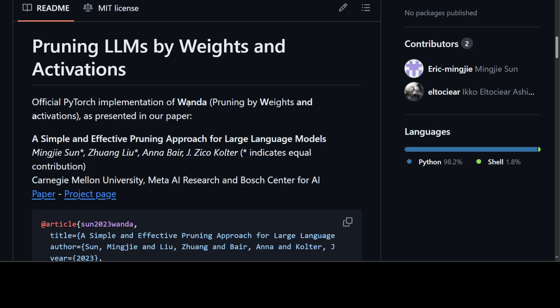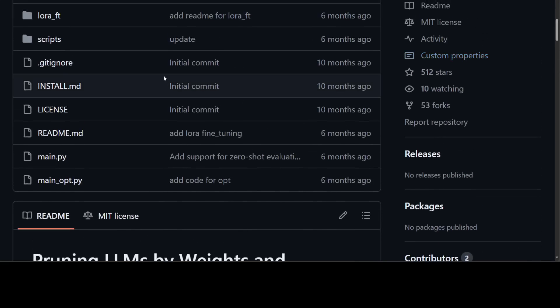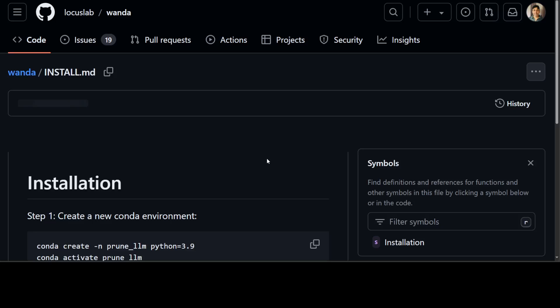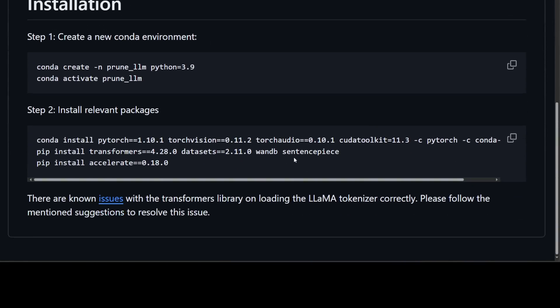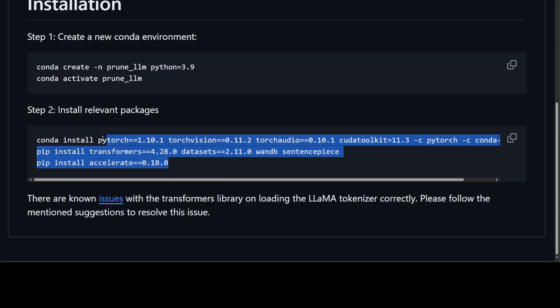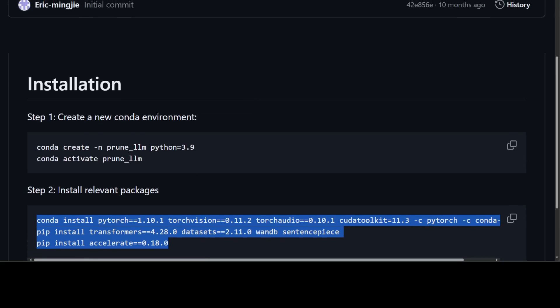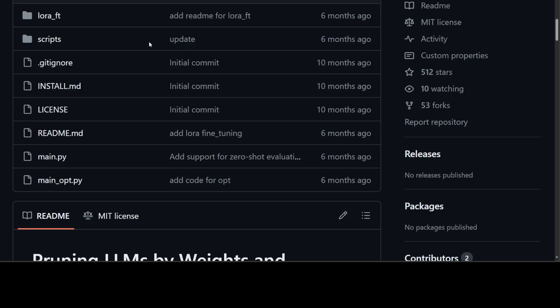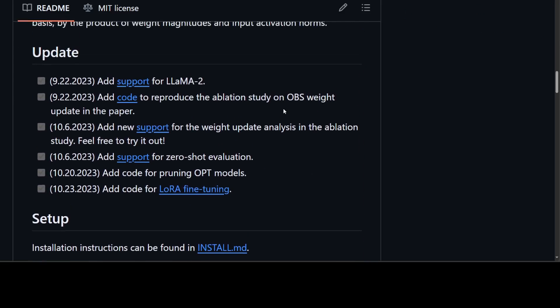My problem with this WANDA is that it looks better, but if you check out the installation file at the end, it says that there are no issues with the transformer library on loading the LLAMA tokenizer correctly. And I don't think that is valid anymore. And as I said earlier, even all the versions are quite old. If I go back and see the updates here, it seems like September last year and LLAMA 2 support and all that stuff. So seems quite old.